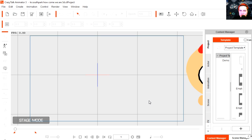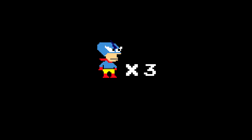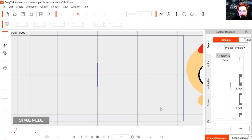Hey there guys and welcome to another video, my name is Sparkman. Today we are going to make a multiple character animation in Crazy Talk Animator 3. My voice acting is terrible, so just bear with me.